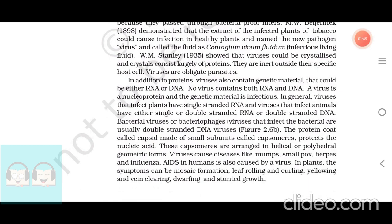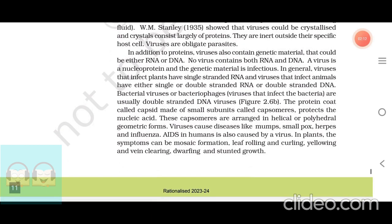They are inert outside their specific host cell. Viruses are obligate parasites. In addition to proteins, viruses also contain genetic material that could be either RNA or DNA. No virus contains both RNA and DNA. A virus is a nucleoprotein and the genetic material is infectious. In general, viruses that infect plants have single-stranded RNA and viruses that infect animals have either single- or double-stranded RNA or double-stranded DNA.